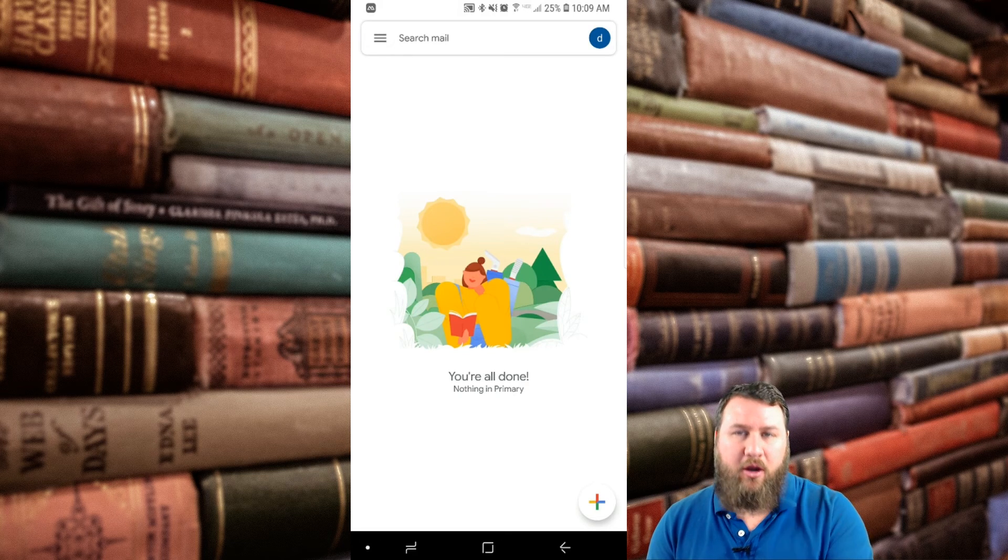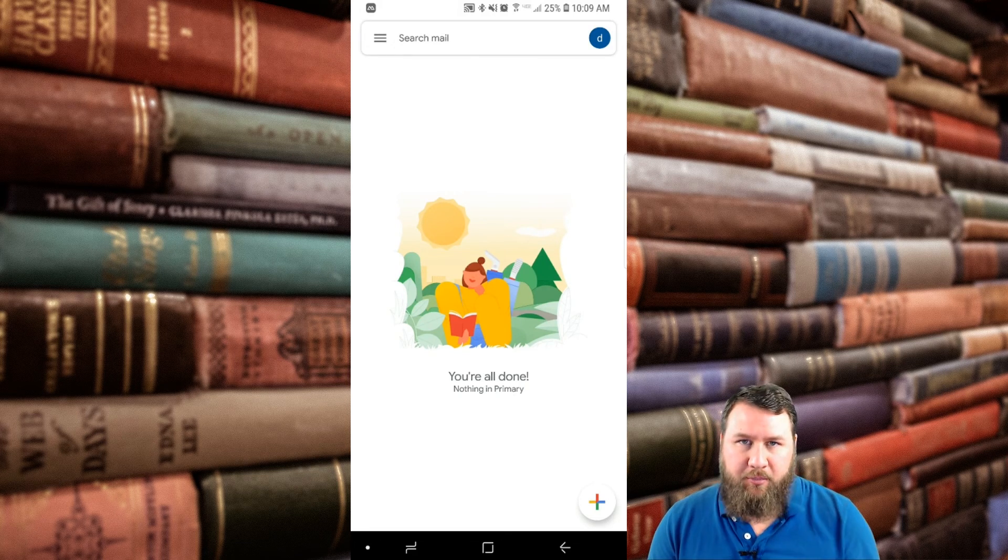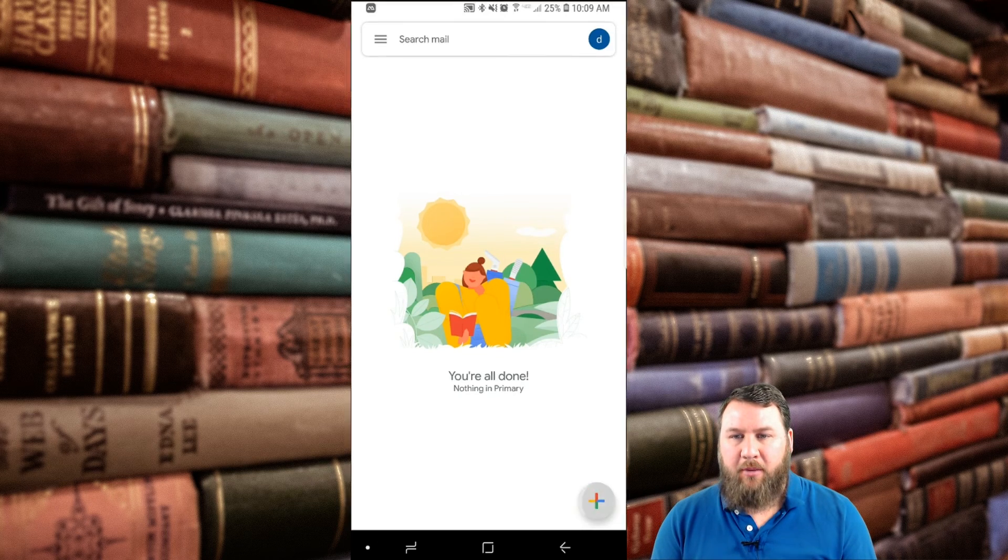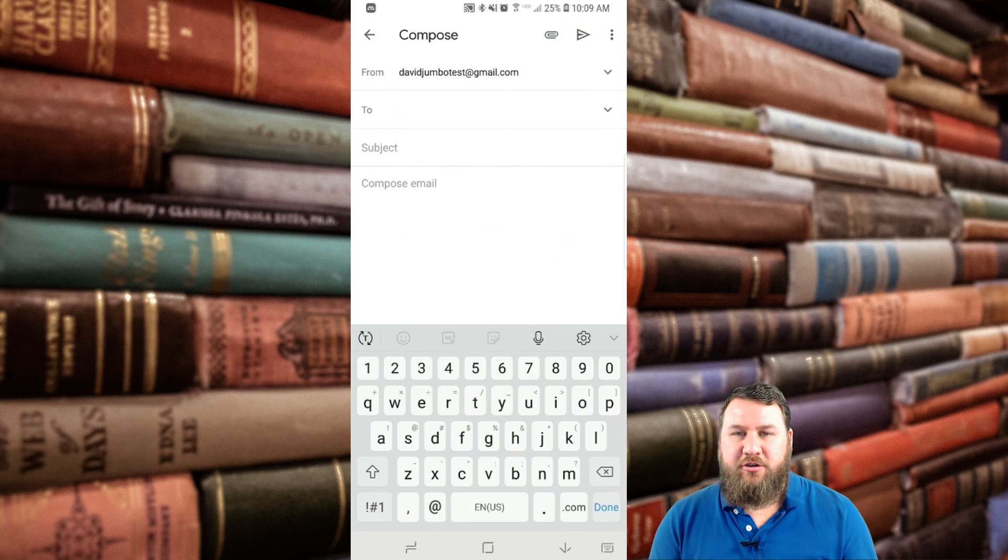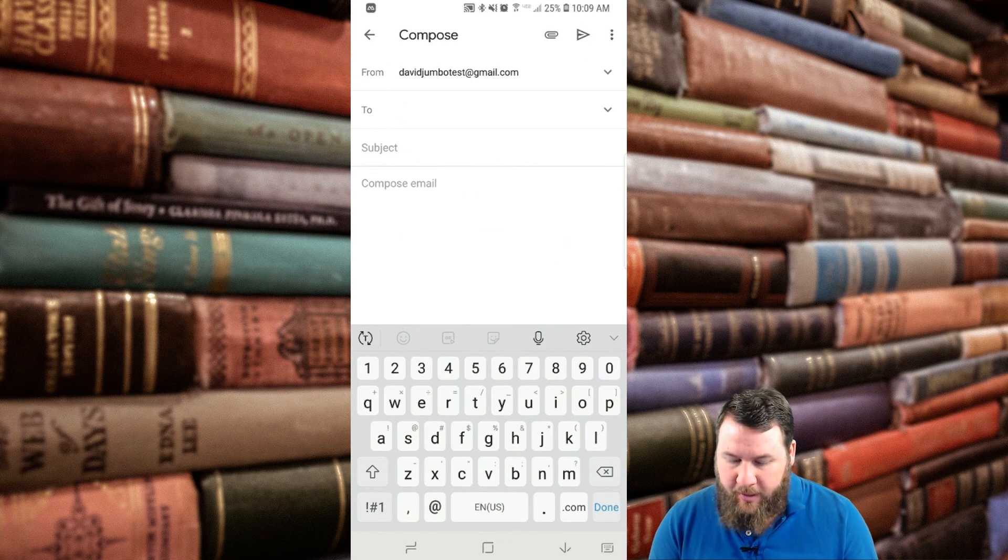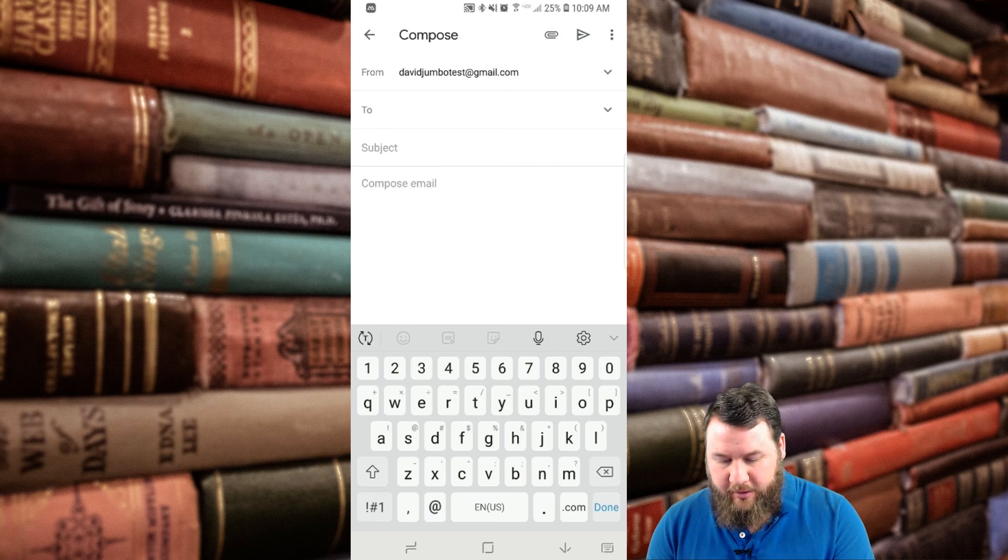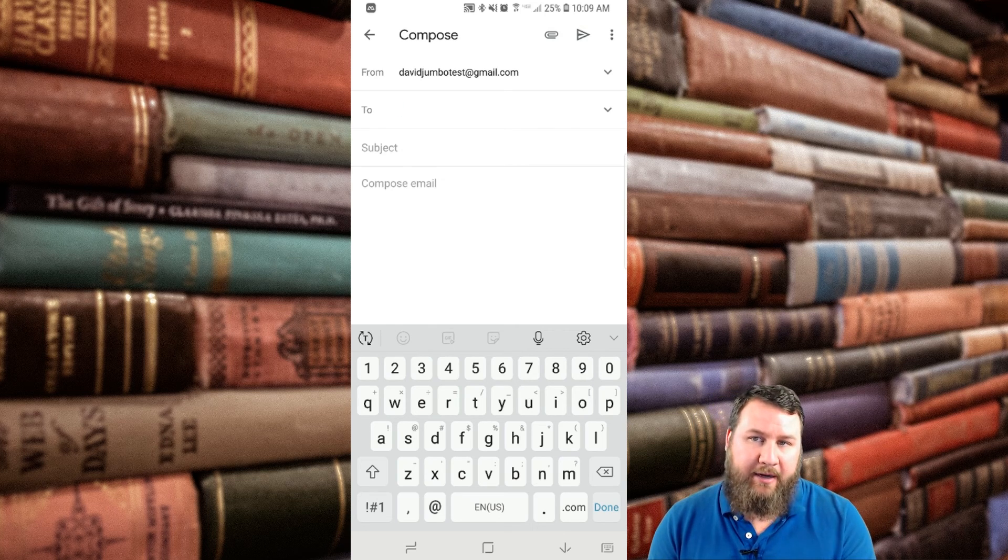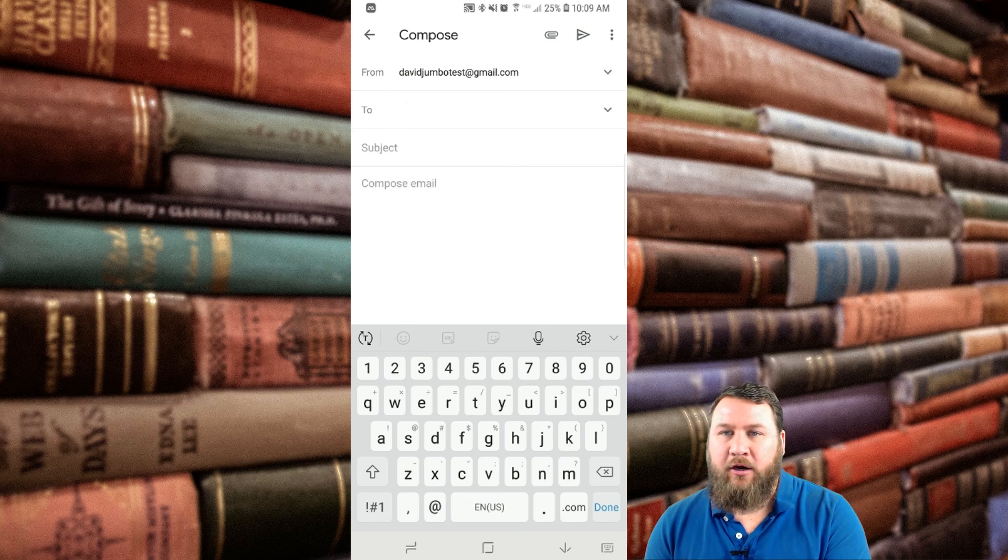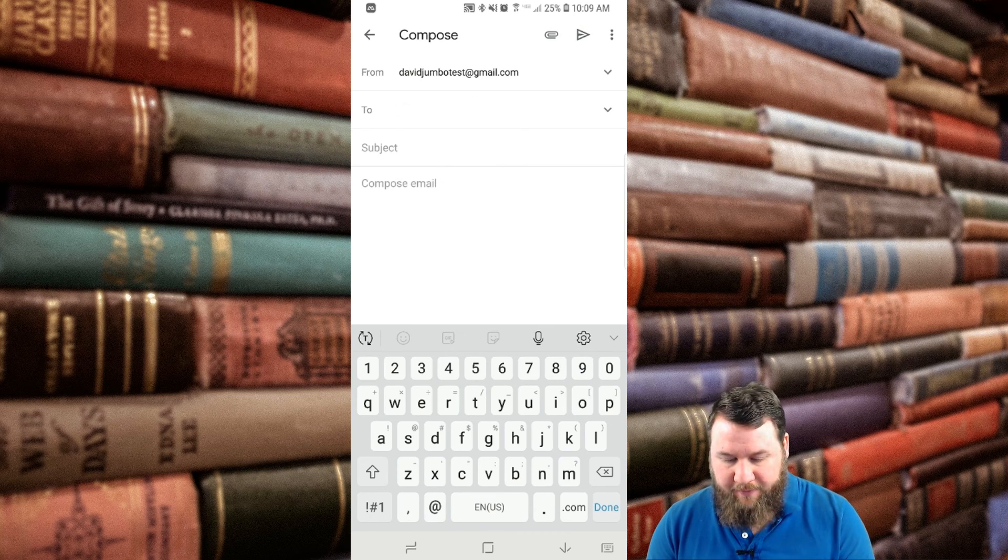Just a quick overview on this app. If you want to compose an email, you click on the little plus in the bottom right-hand corner. Of course, type in your to subject, compose the email. Up in the top right-hand corner, you can click on the paper clip to add an attachment, and then click on the little arrow or the airplane to send that off.